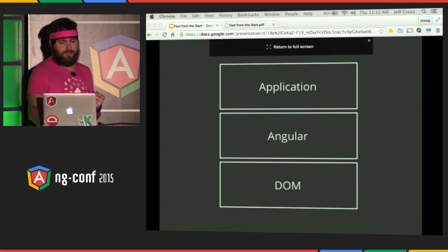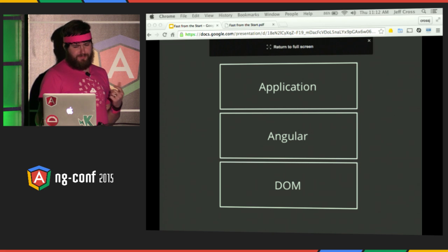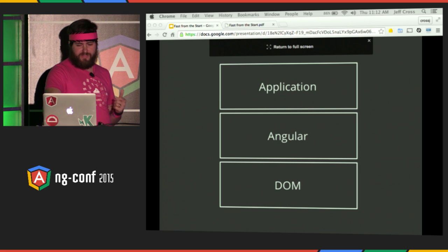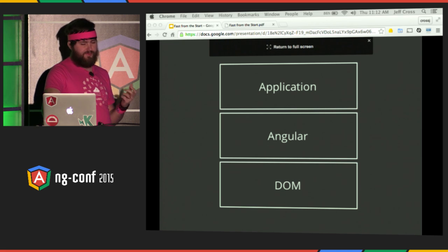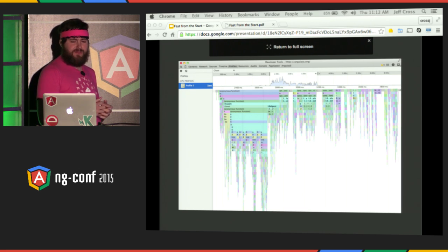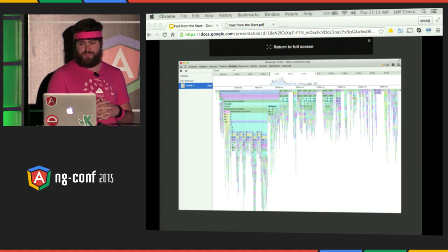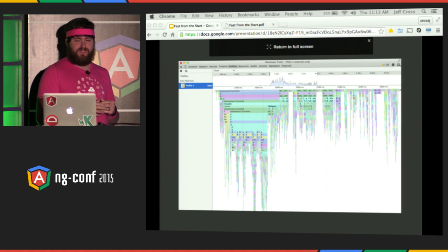As more and more people used Angular, some common use cases started to emerge where performance was an issue. Developers would need to understand Angular pretty well to know how to avoid these issues — they'd have to know how to minimize digest, how to minimize the number of watchers in a view. This is a simplified view of the layers as it pertains to Angular, with Angular as an abstraction between your application and the DOM, responsible for being as lightweight as possible.